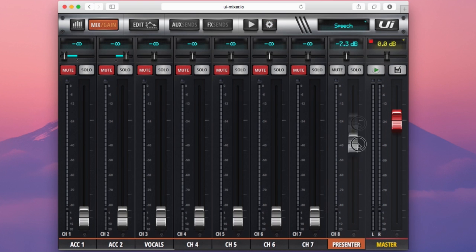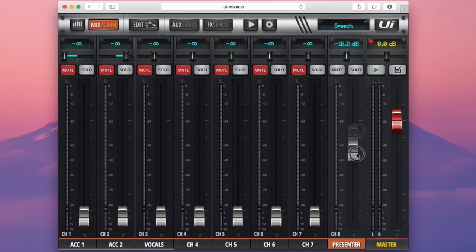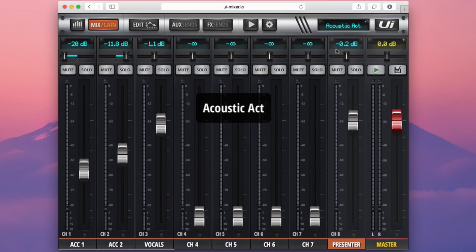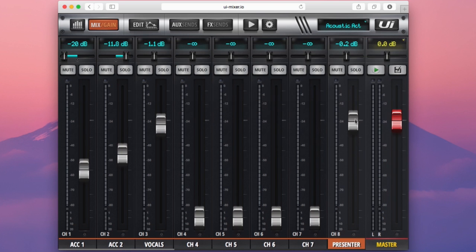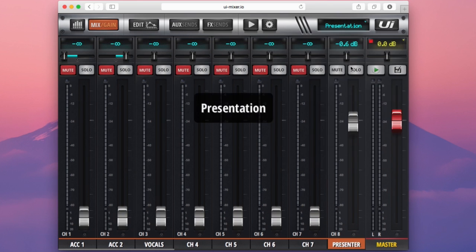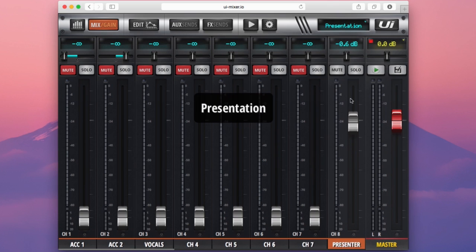You can see here I can move around my presenter mic, get to the level that's good, load the acoustic act. I can load the acoustic act no worries, but my presenter the level has remained the same. Now if I go back to presentation you can see it hasn't been changed.